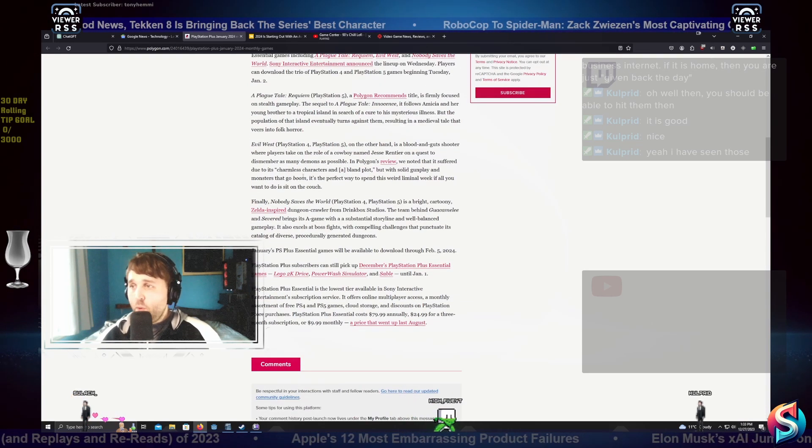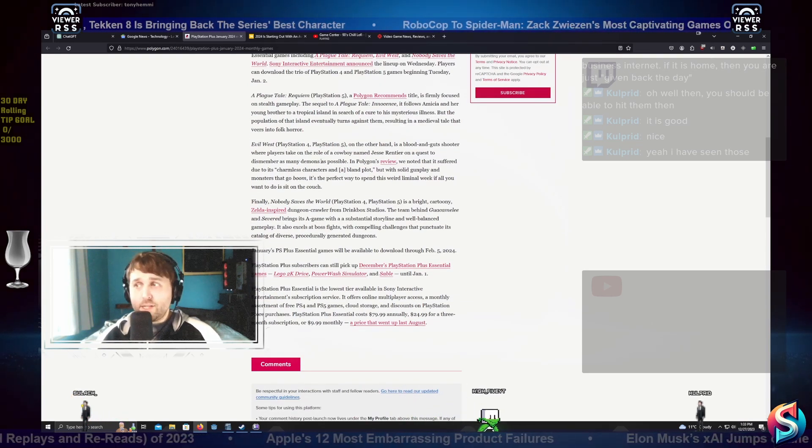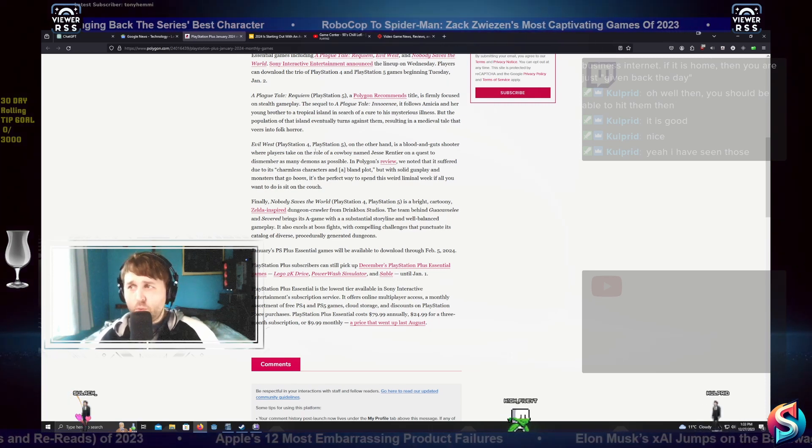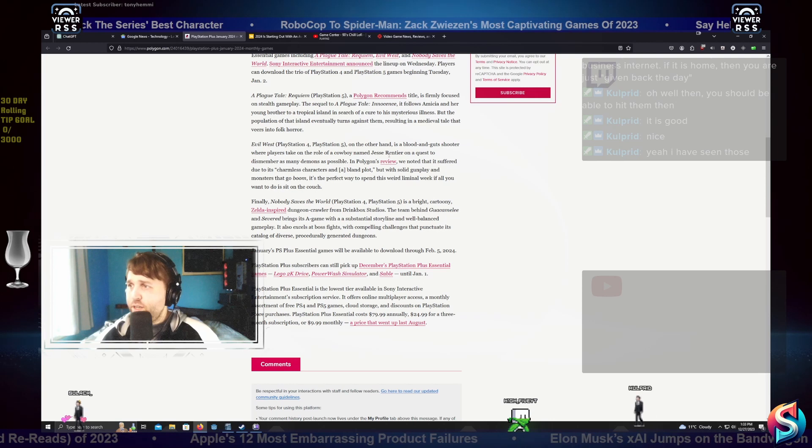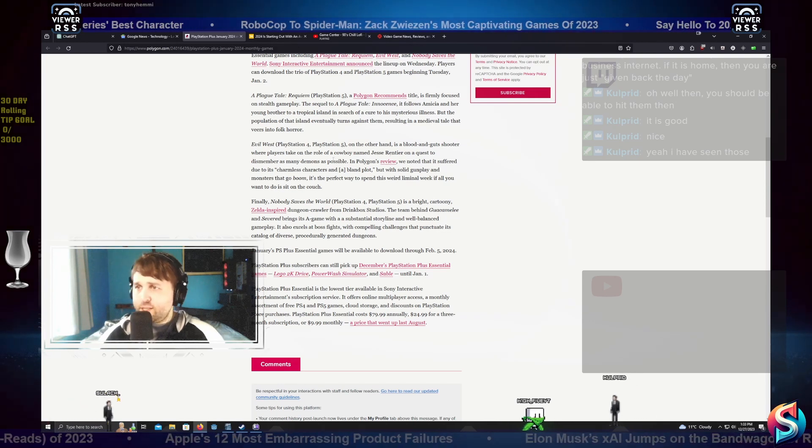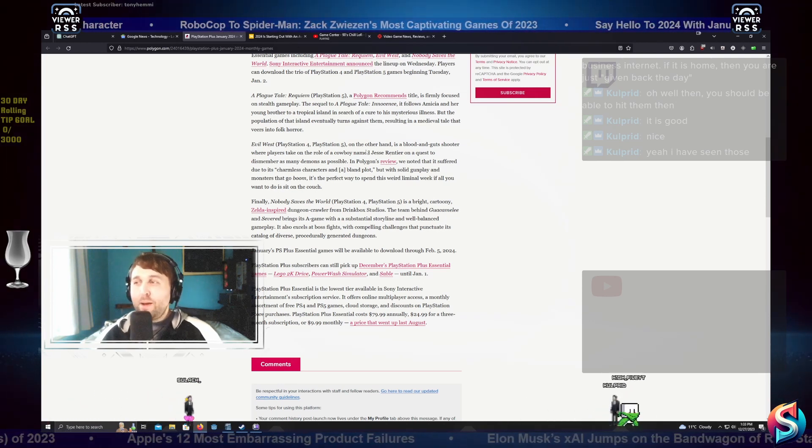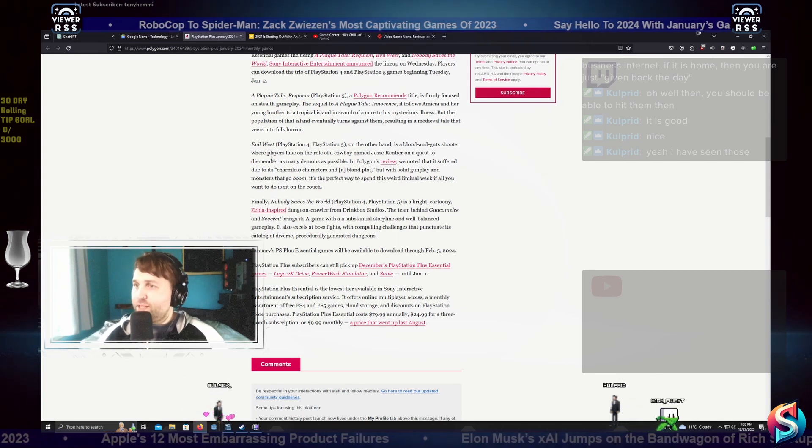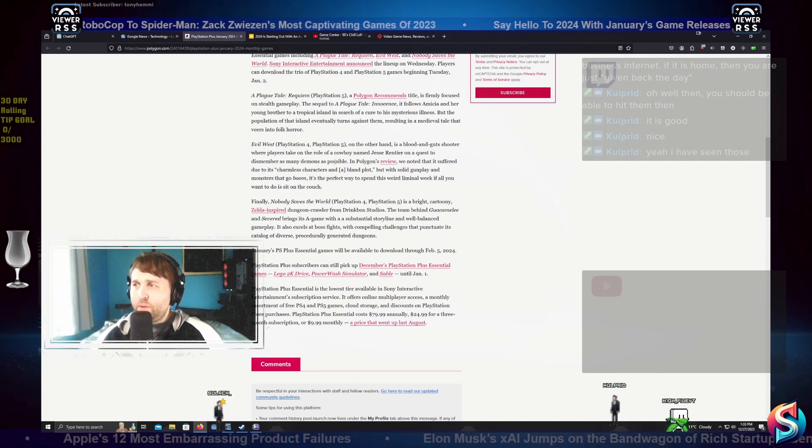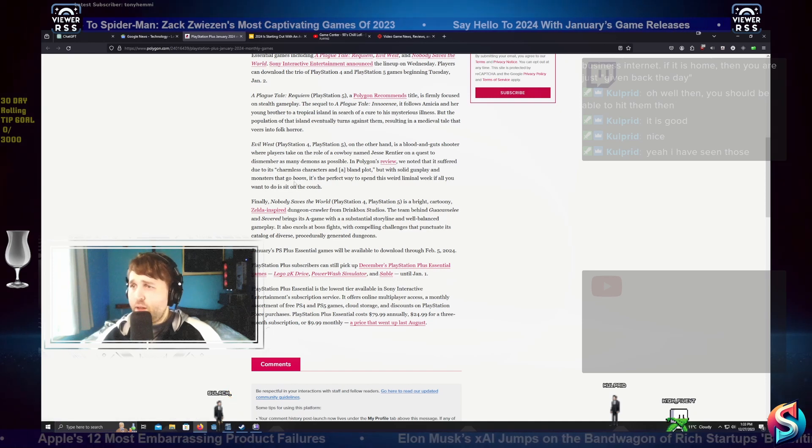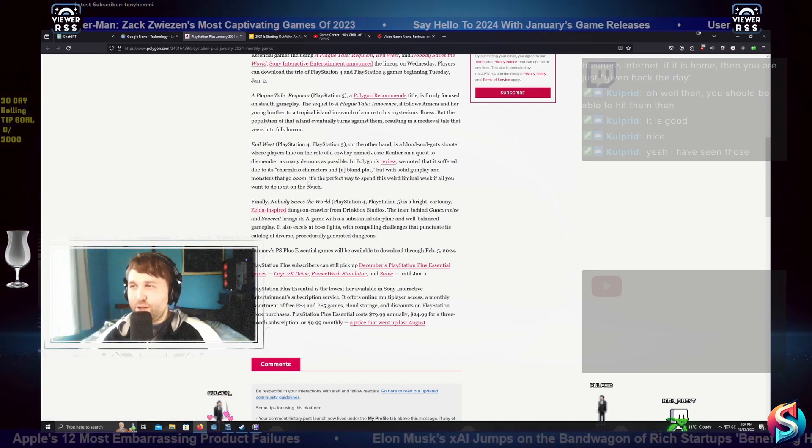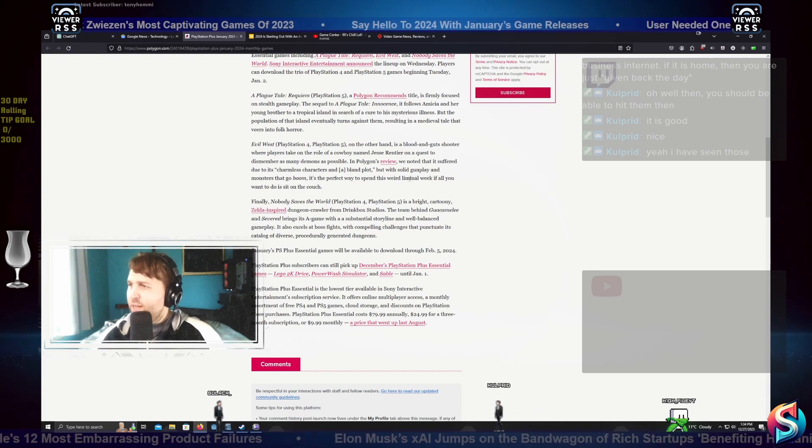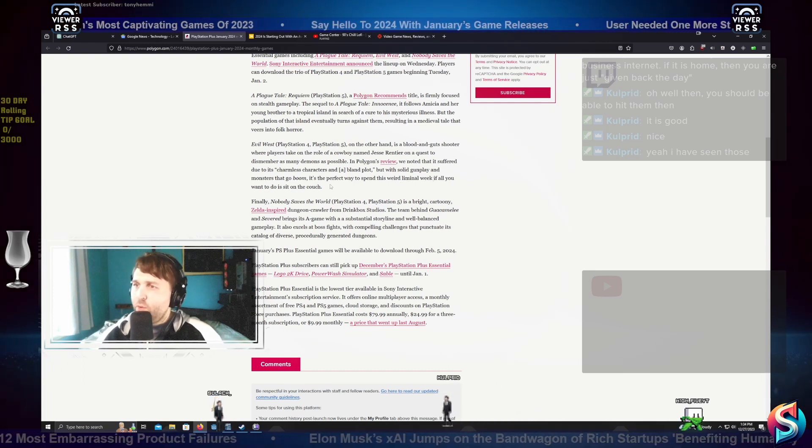Evil West for PlayStation 4 and PlayStation 5, on the other hand, is a blood and guts shooter where players take on the role of a cowboy named Jesse Frontier on a quest to dismember as many demons as possible. In Polygon's review, we noted that it suffered due to its charmless characters and bland plot, but with solid gameplay called gunplay and monsters that go boom, the perfect way to spend this weird liminal week if all you want to do is sit on the couch.